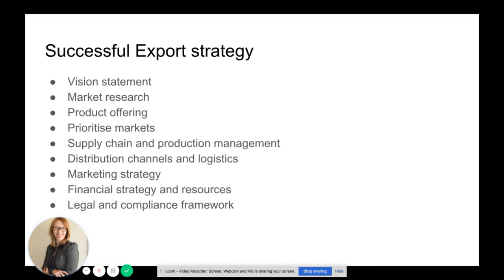So what should be in a successful export strategy? A vision statement. Comprehensive market research. What your product offering is. A priority list of markets that you intend to sell to. A list of your supply chain and production management methods. Distribution channels and logistics clearly identified. A marketing strategy for each individual market. A financial strategy and resources pack for each individual market. And a legal and compliance framework for each individual market.